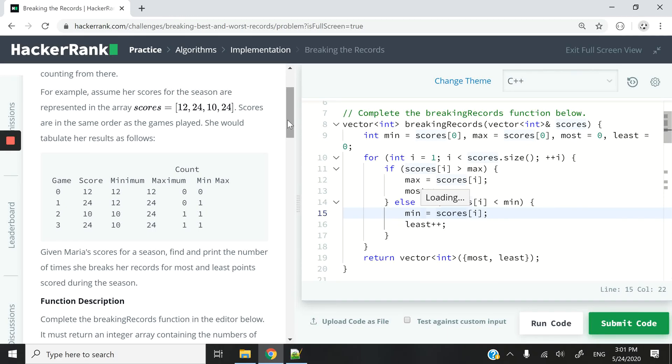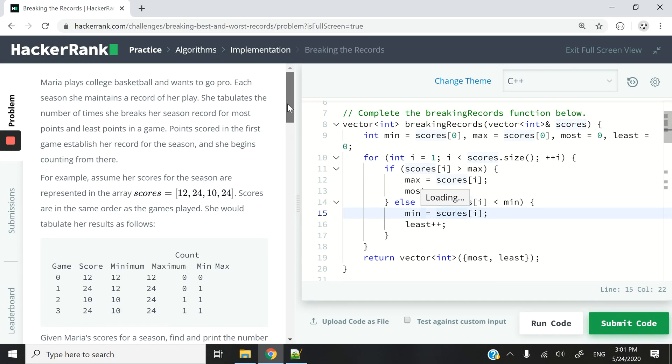Hi guys, welcome to this new HackerRank Challenge. Today, the title of this exercise is Breaking the Records.